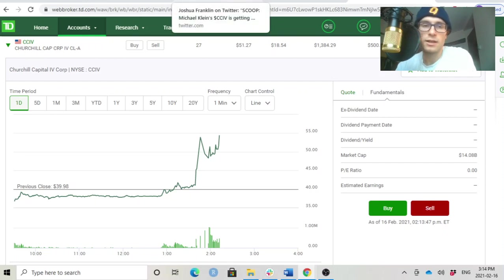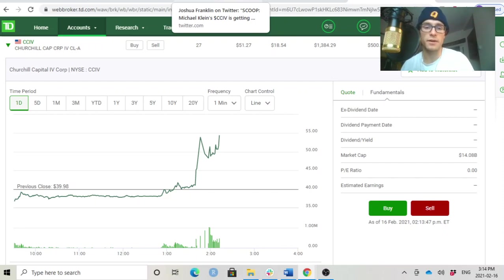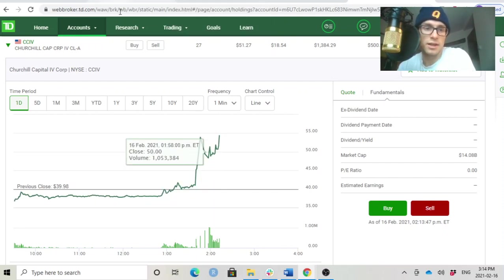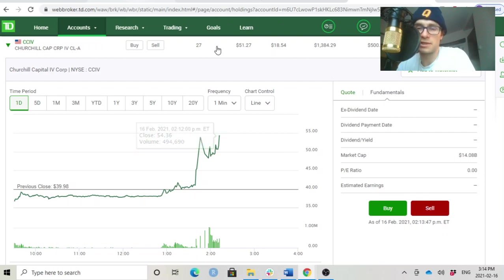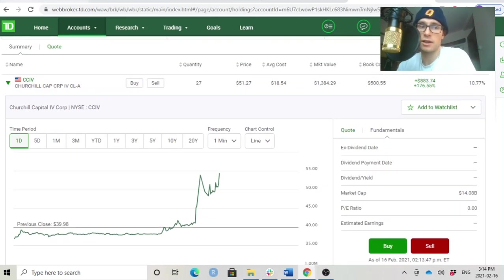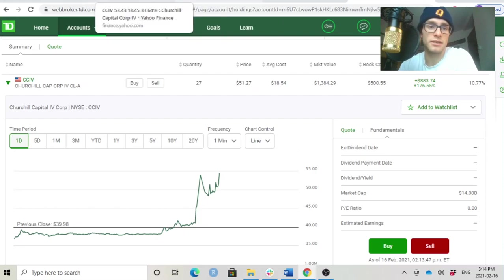This is just that they're getting close on finding the terms and transaction and details of the deal between CCIV and, of course, Lucid Motors. This is very, very interesting. And just because of this news article, this stock is popping by, you know, 32% right now. So, it's just very, very crazy to see this move and I'm excited.